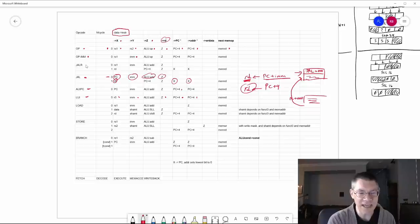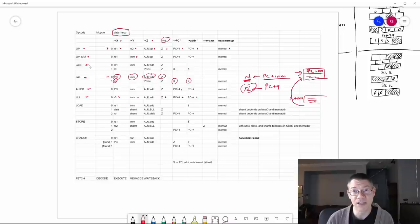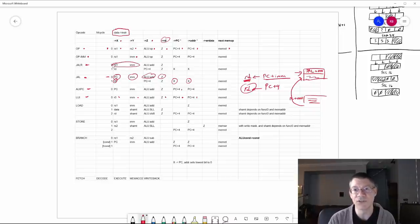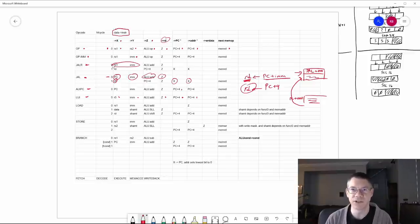The JALR instruction is basically the same thing. It also takes two memory cycles, except that we take what's in source register one, add the immediate value, and that's the address we're going to jump to.